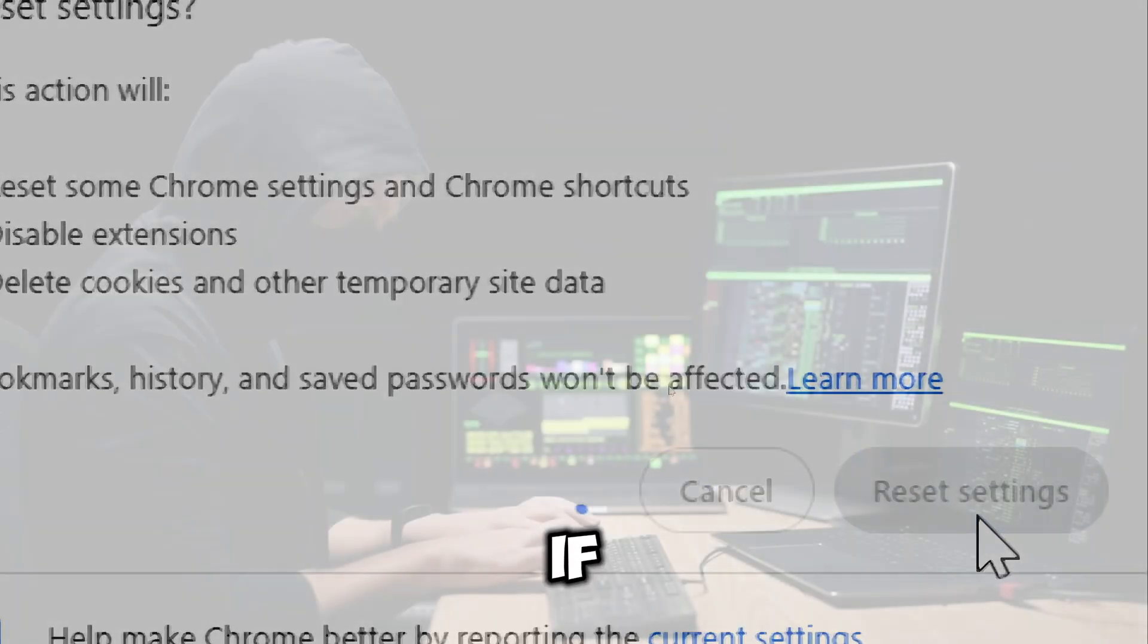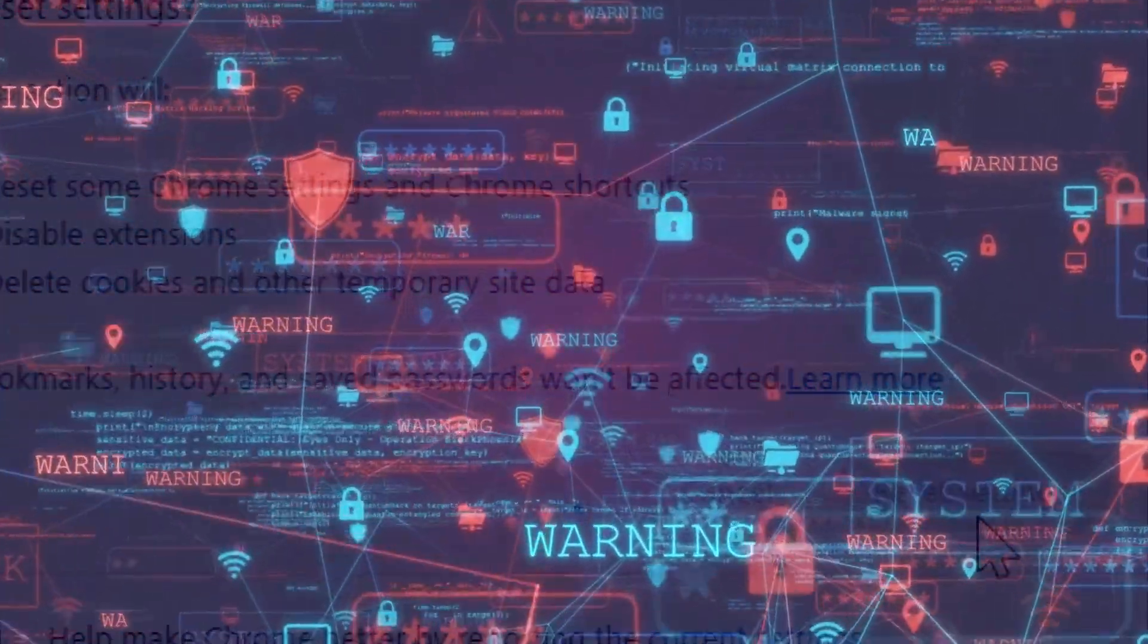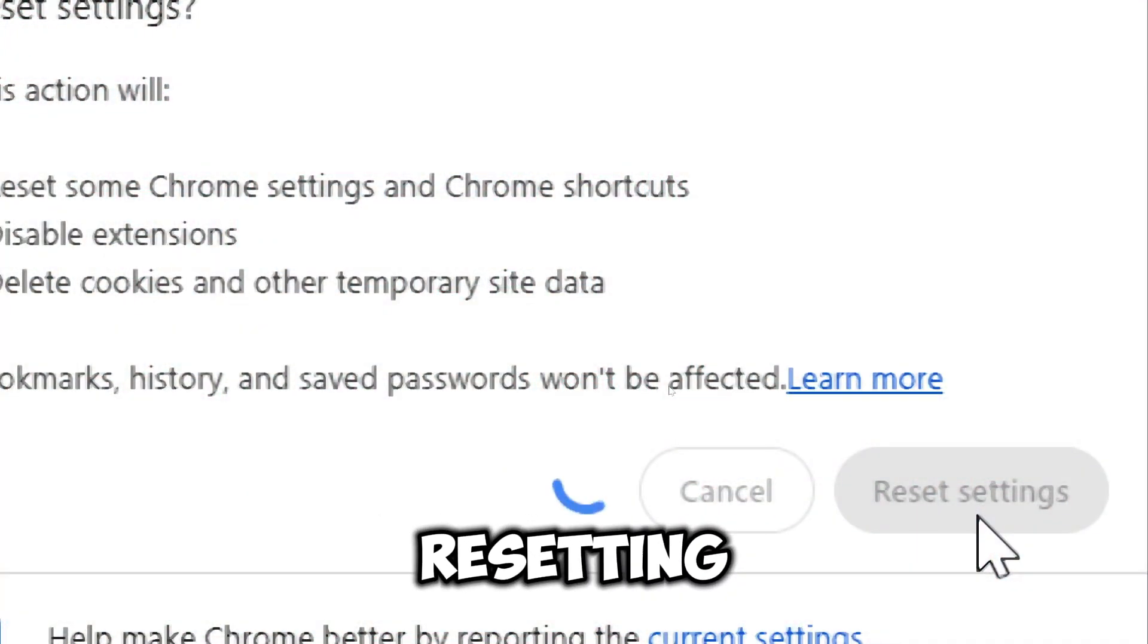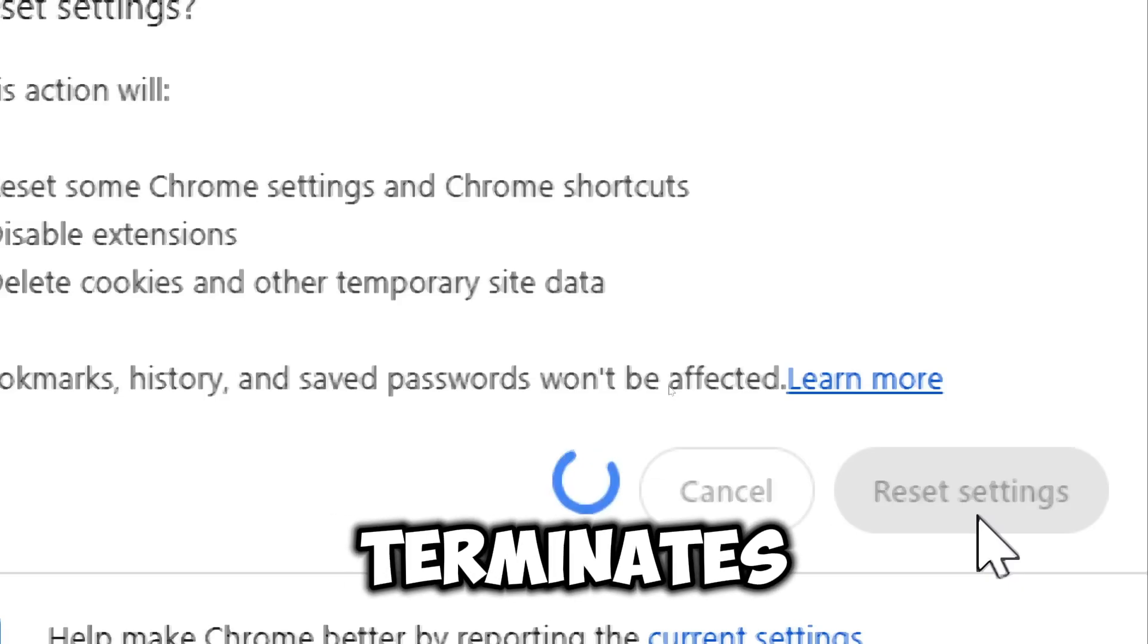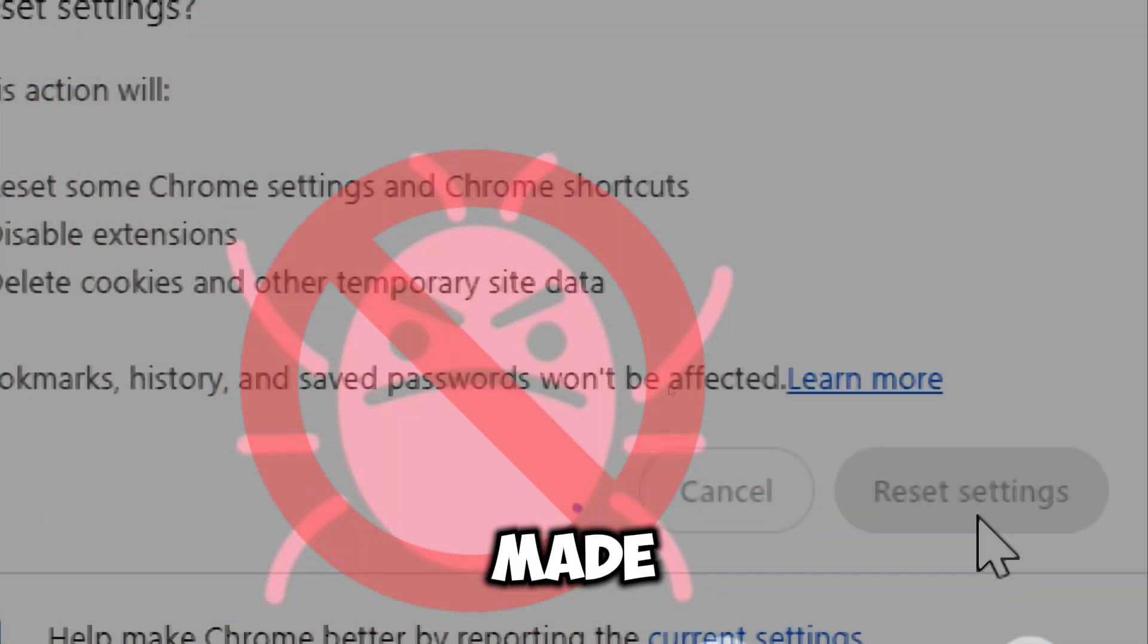If a browser hijacker modified your homepage, search engine, or installed rogue extensions, resetting your browser terminates any malicious changes made.